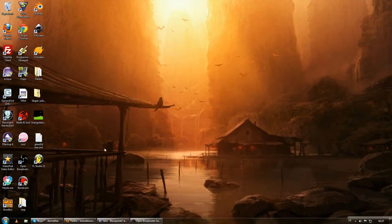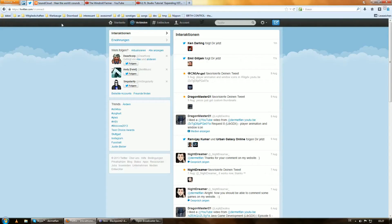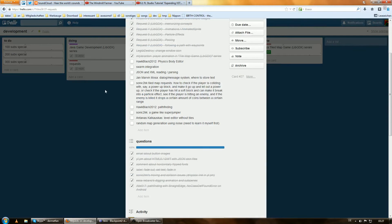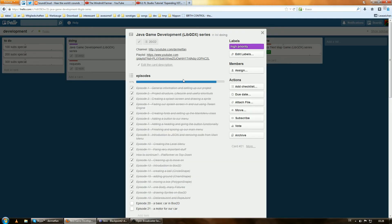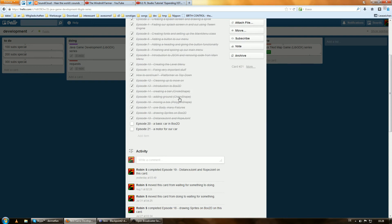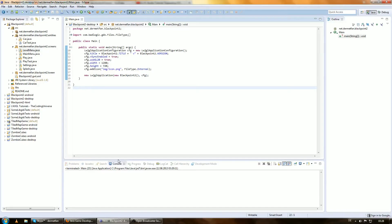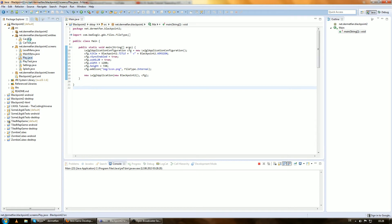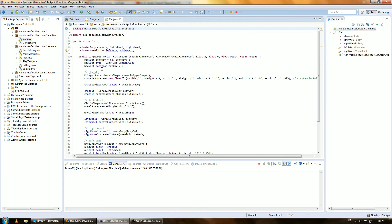Welcome everybody to the 21st episode of the series. Basic Car in Box2D is already done. Now we just want a motor for our car because we cannot drive it yet. So let's go here and fire this up to see what's going on, and we can already open the play screen and the car because we are going to edit those.